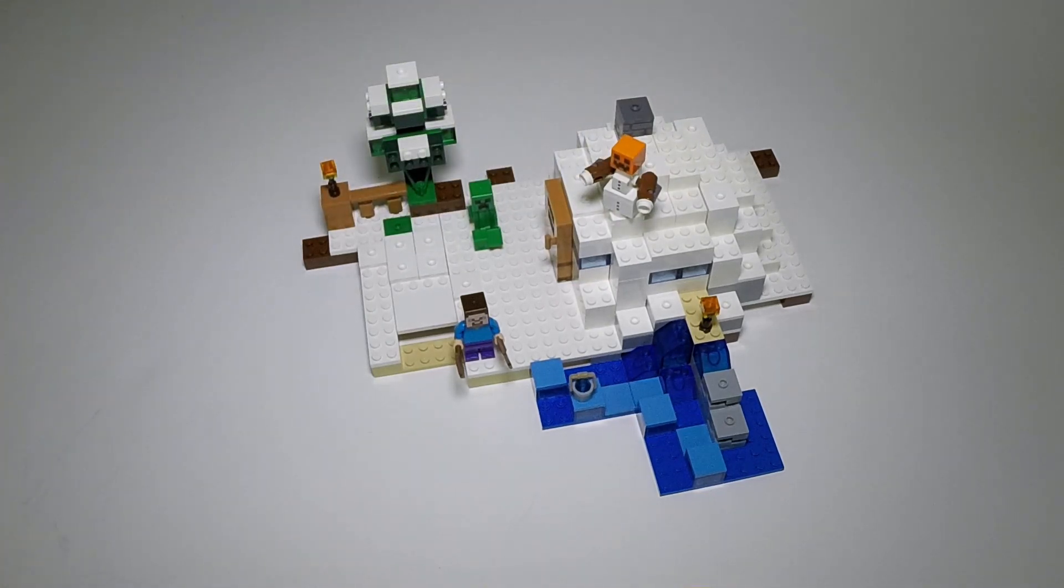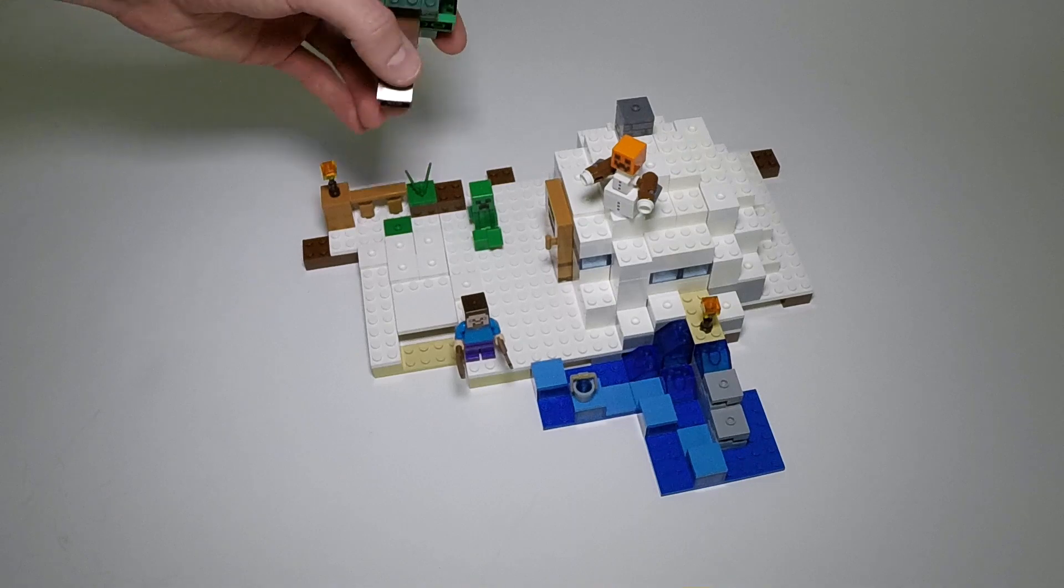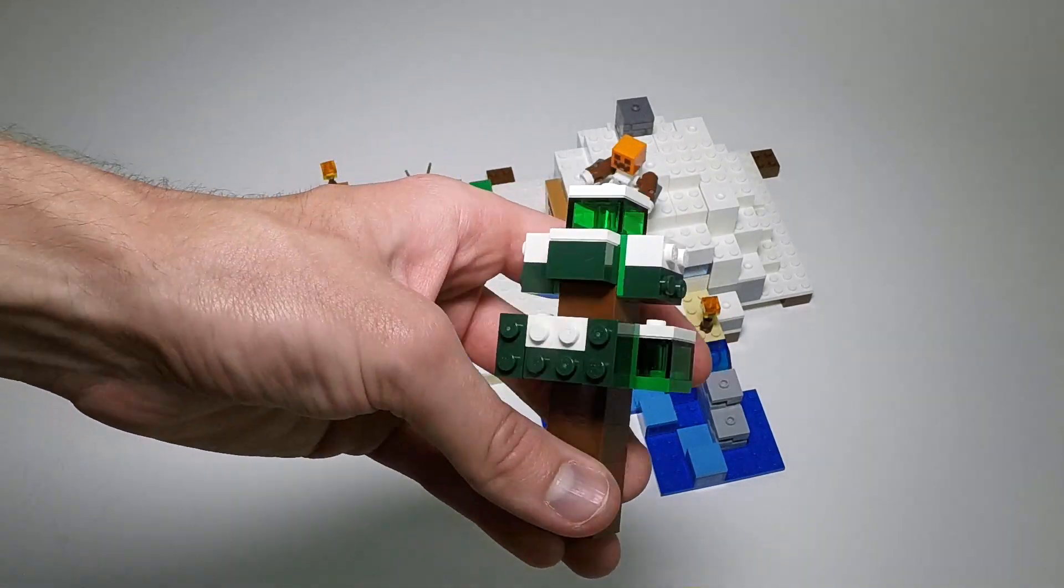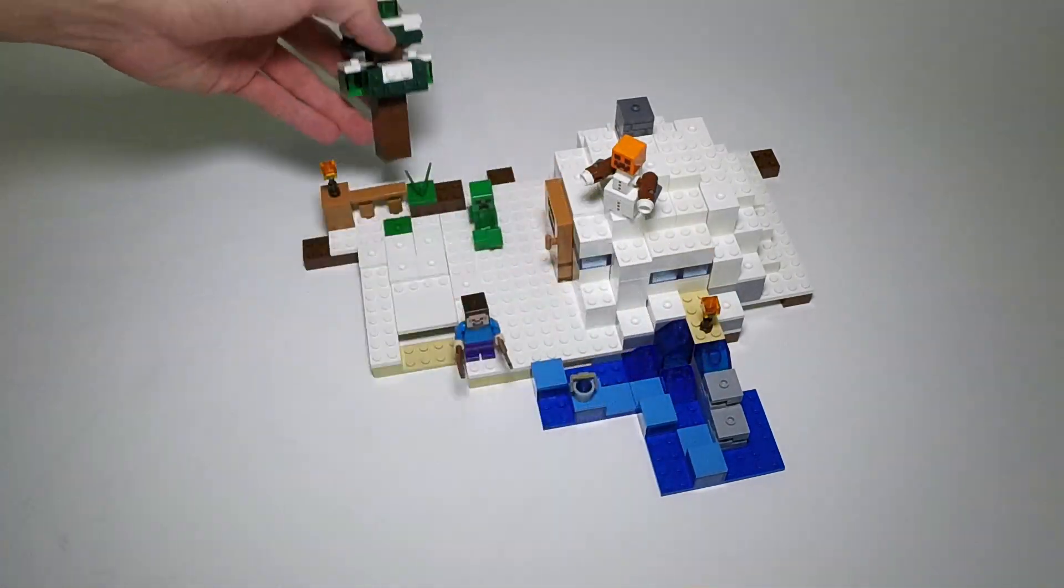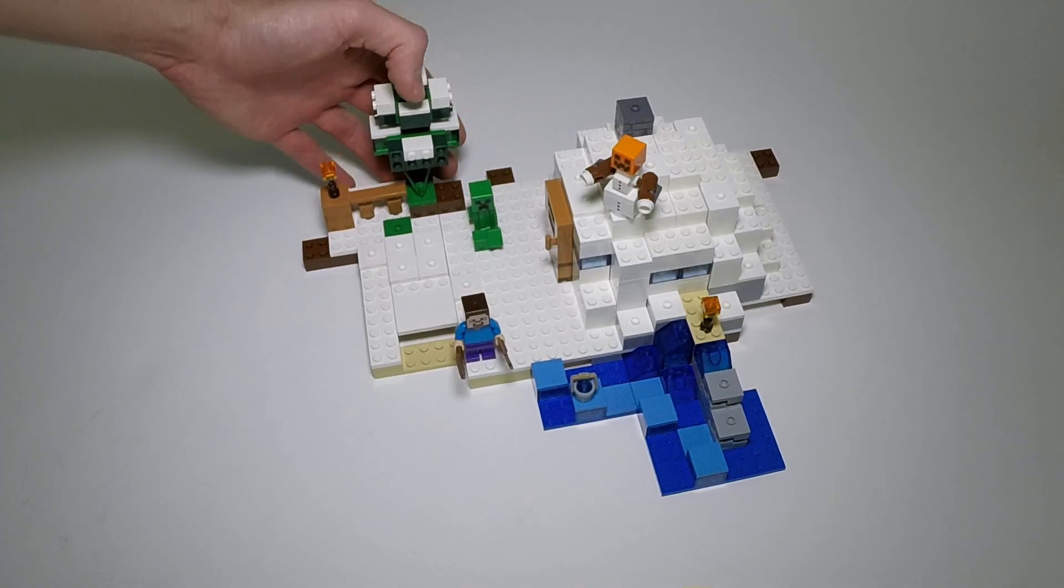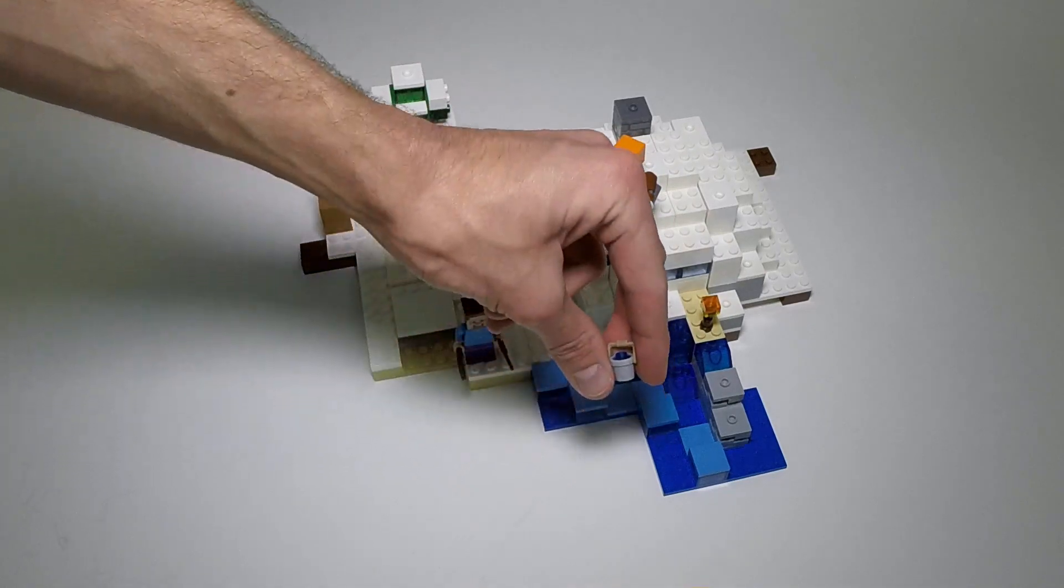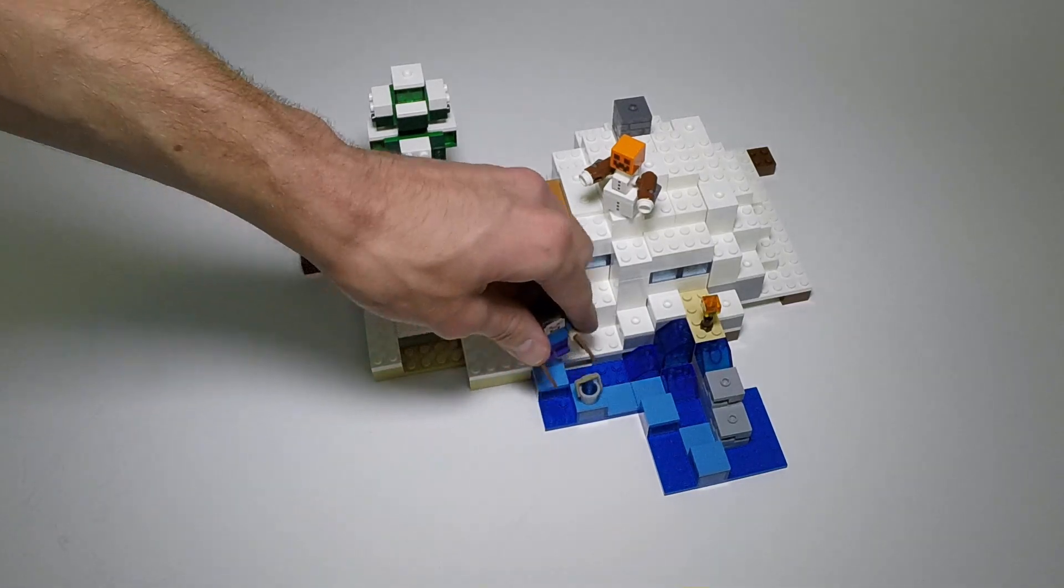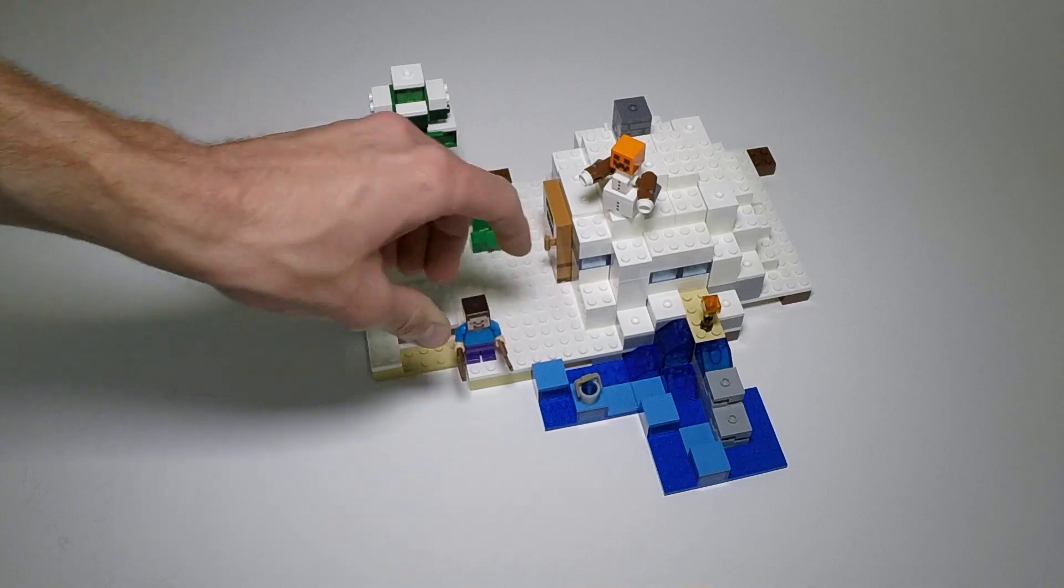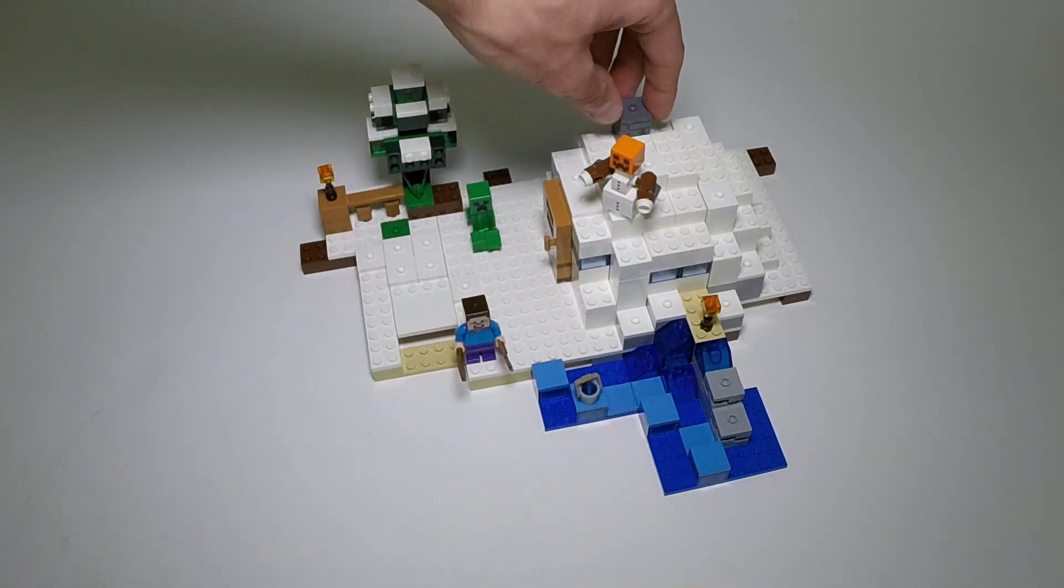As far as the set itself goes, the build is pretty straightforward. It's a lot of basic bricks and some plates, nothing too exciting. You build things like this tree, which has some trans green and dark green in it. You can definitely tell that it is a tree. We've got the torches that we put in a couple of different places, a bucket of water. I assume these are supposed to be ice cubes or something that Steve can walk across.